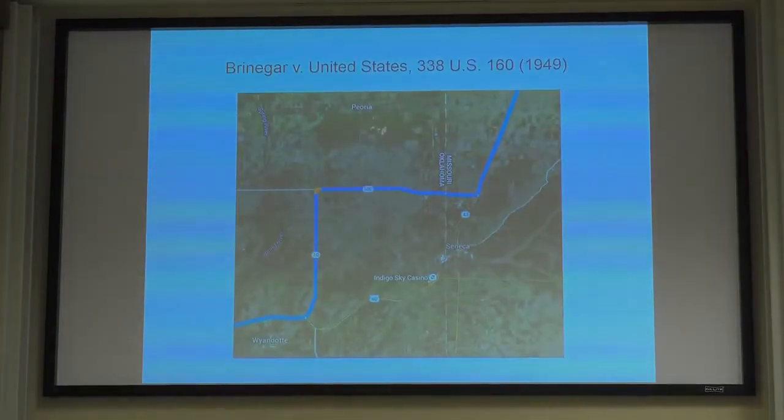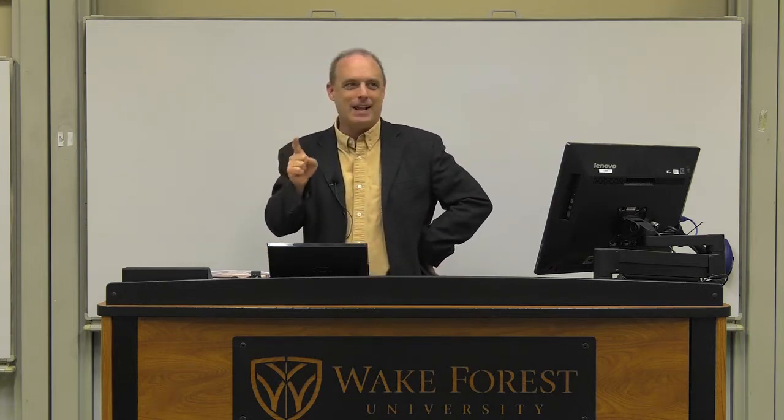The agents — named Malset and Crean — see this guy, Virgil Brinegar. They say, 'I've seen that guy before. I arrested him five months ago for transporting liquor. And I saw him a couple times in the last couple of months loading up his car full of liquor in Missouri — it looked like an awful lot of liquor. I think he might be buying liquor again and bringing it to Oklahoma.' As they pass each other on the highway, they noticed he sped up, hit the gas, and is trying to get away. His car seems to be swaying a lot, like it's got a lot of extra weight in it.